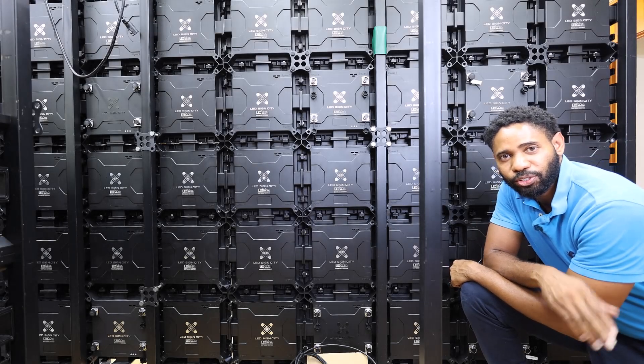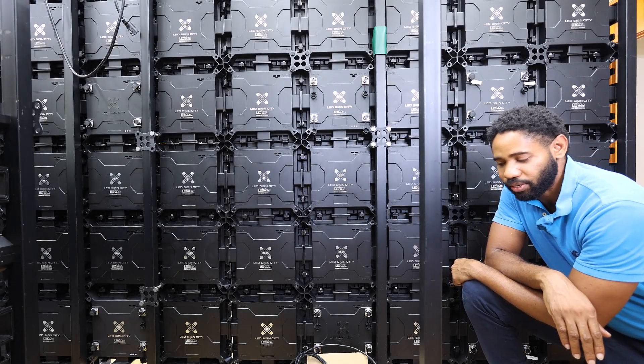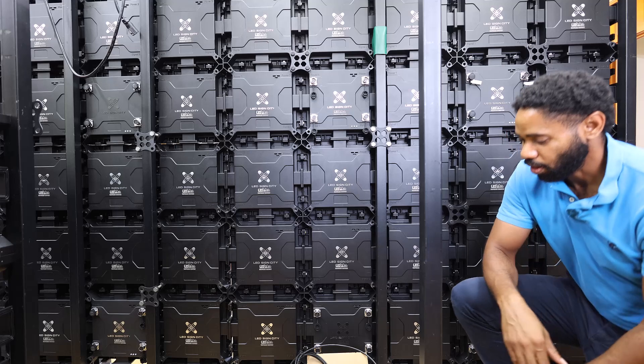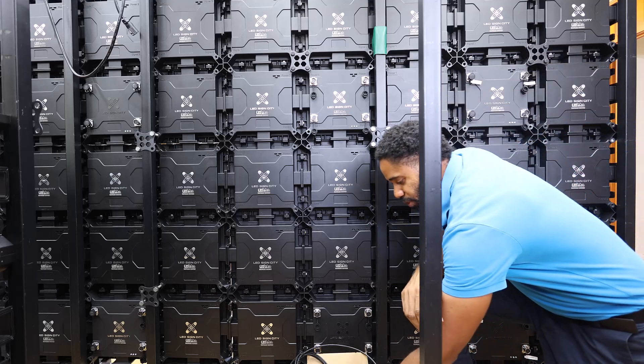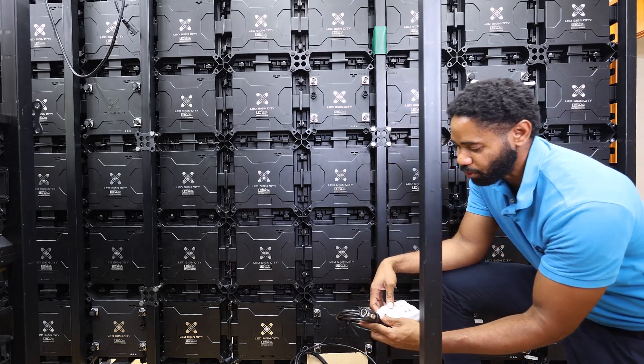Hey guys, in this video I'm going to show you exactly how to wire your LED screen. So once you receive your package, you'll get all your components.